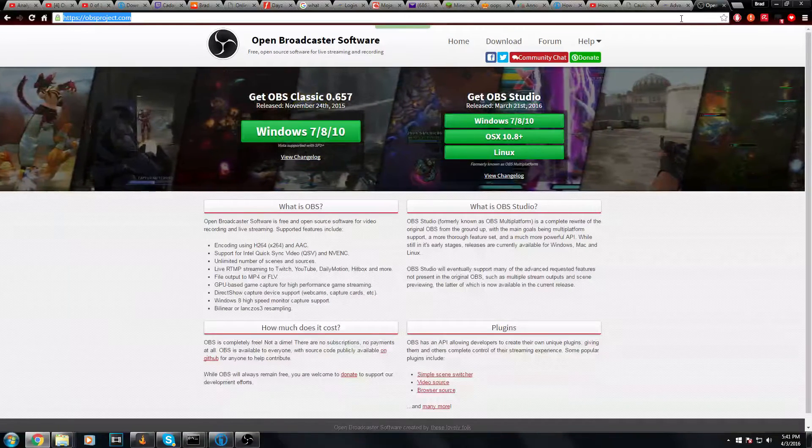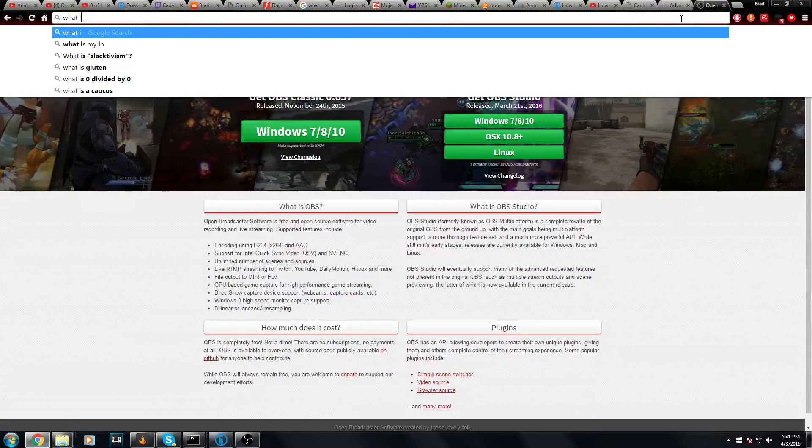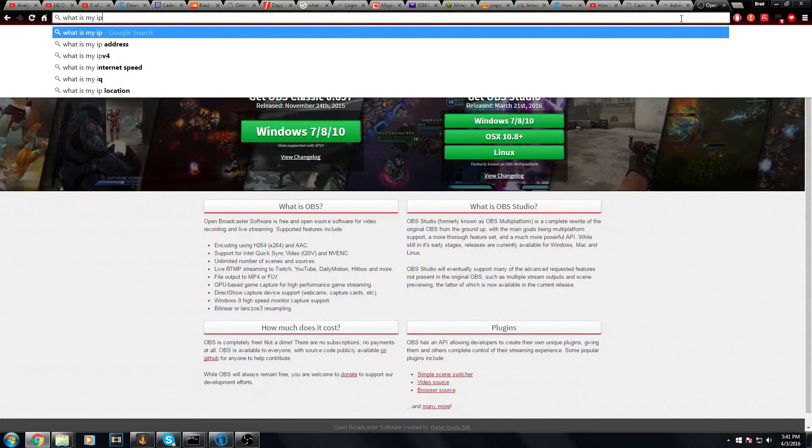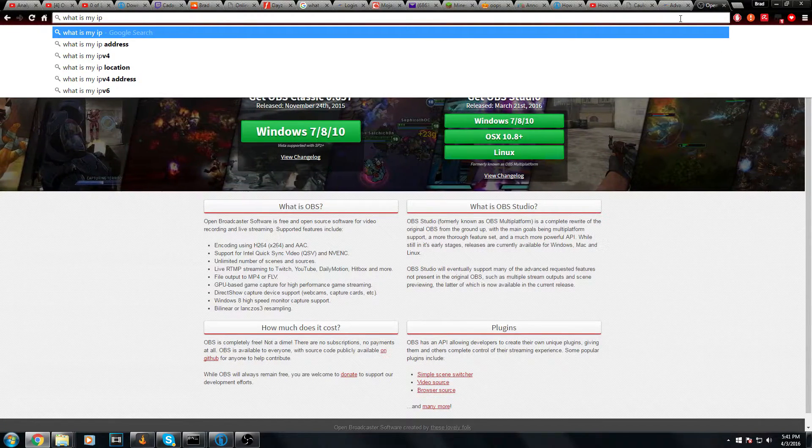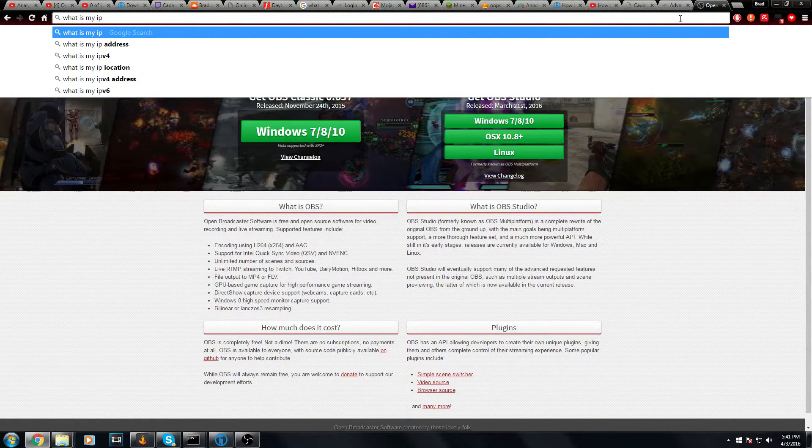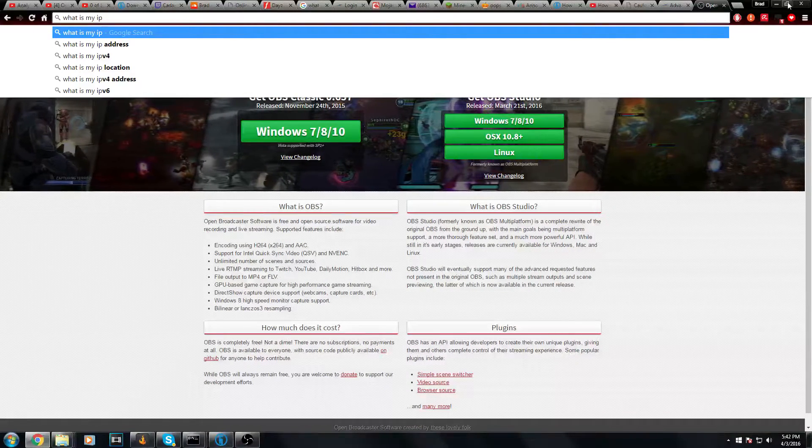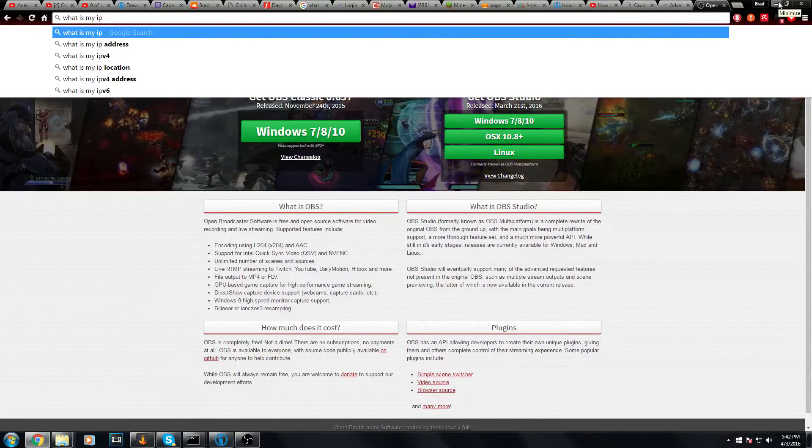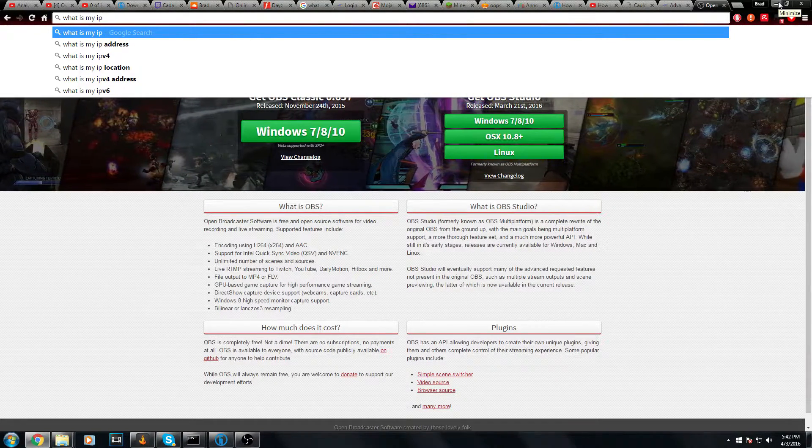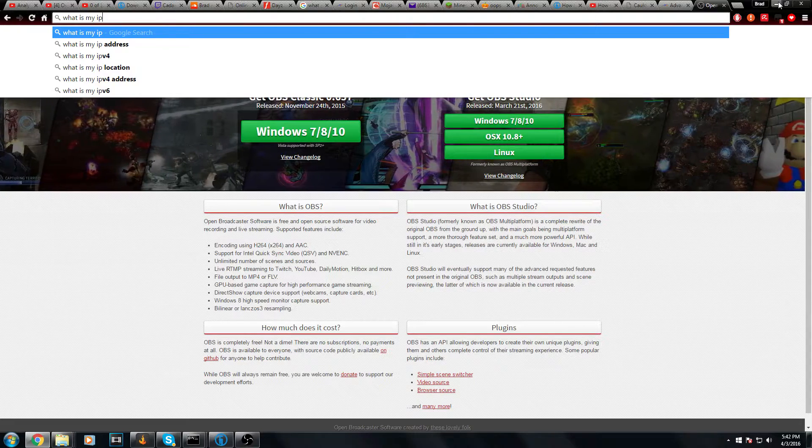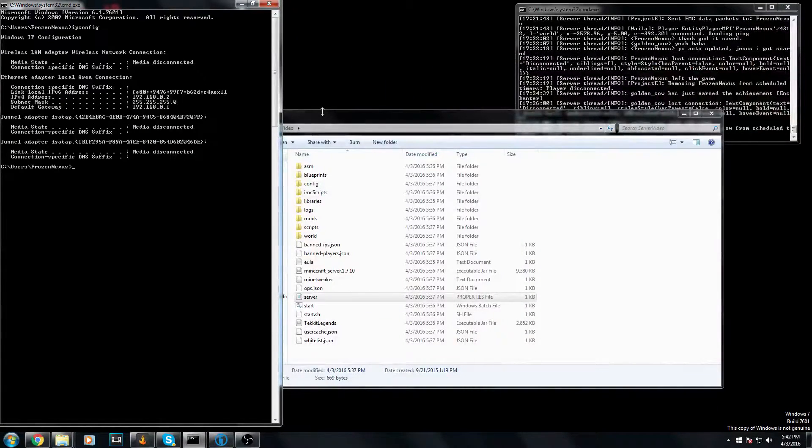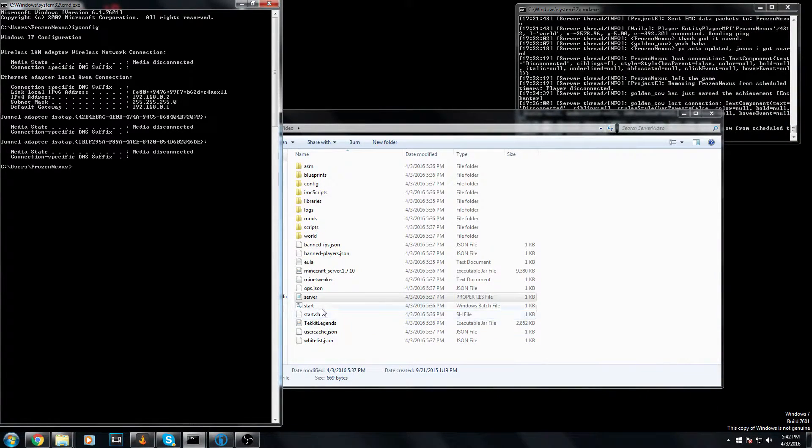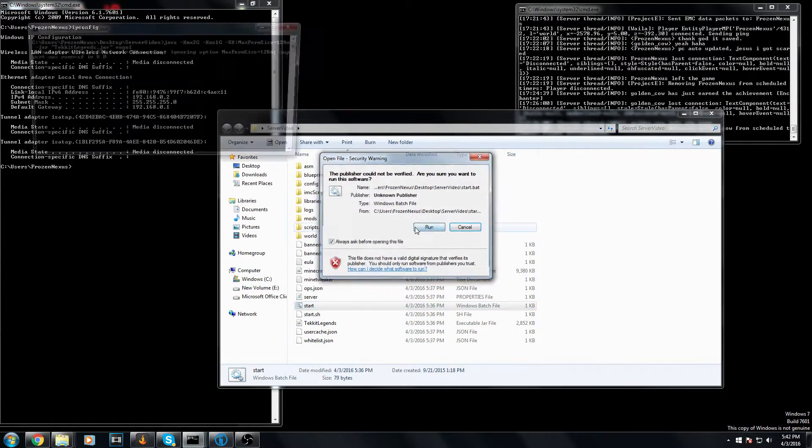And for you to figure out your IP, you can just type 'what is my IP' into Google. I'm not bringing it up because then I have to blur it out. Just Google what is my IP. Google will tell you what your IP is. And once you've done that, you can go ahead and start your server back up.